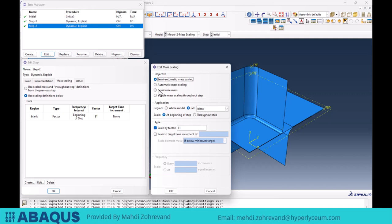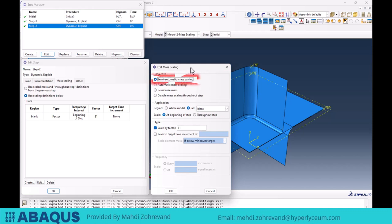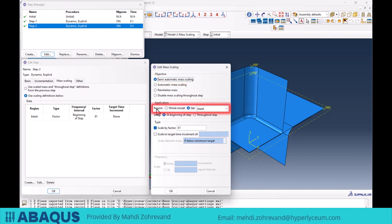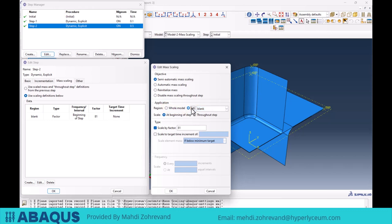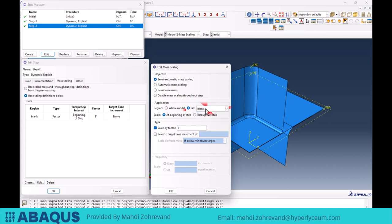Generally, in the mass scaling environment under the Objective tab, a semi-automatic mass scaling option is available, and most use cases are limited to this option. When using semi-automatic mass scaling, there is an Application Part setting called Region. Here, you can select the part of the model to scale. To scale the entire model, choose Whole Model. To scale only a specific part, choose Set and select the previously defined set. I created a set from this sheet named Blank, set the Region option to Set, and selected the blank I wanted to scale.